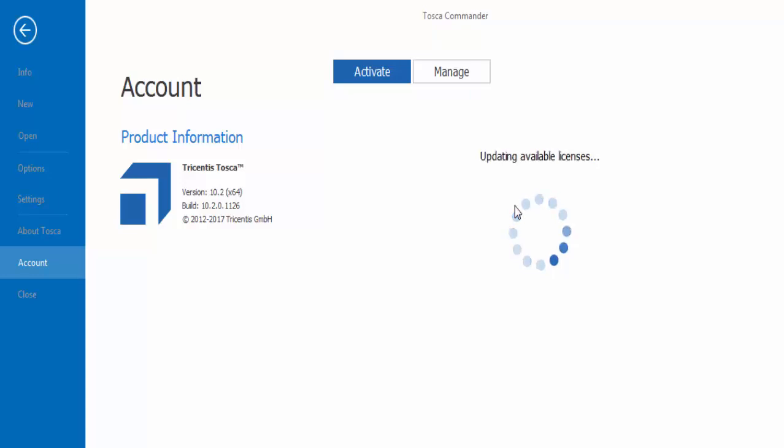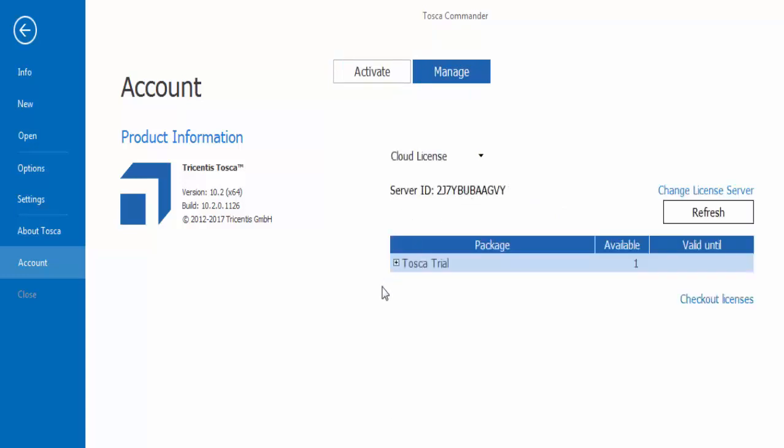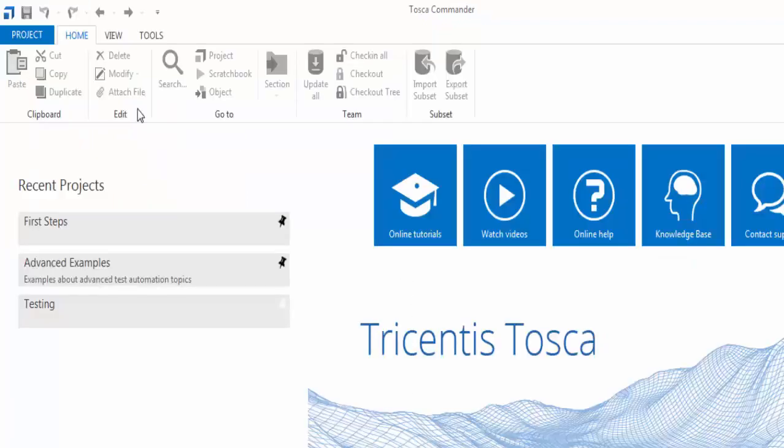So here it is connecting with the server and I am waiting for this connection to be done. So here it has given us server ID and my license. Now activation is done and we are ready to use Tosca.